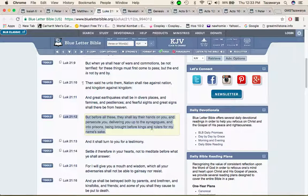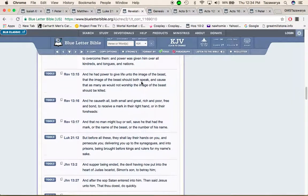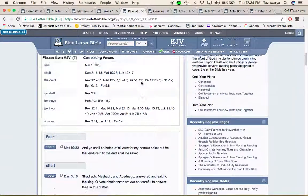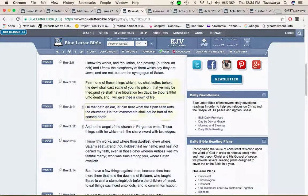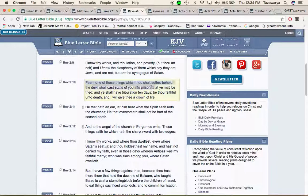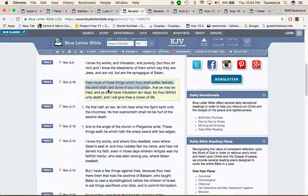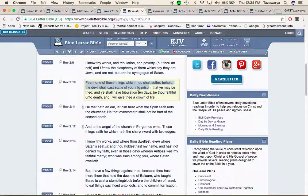This is Revelation 2 and 10: fear none of these things which you shall suffer behold the devil shall cast some of you into prison. It shows you that Satan and the devil is two totally different people. The devil is the so-called white man. The devil, so-called white man, is going to throw some of us into prison man.